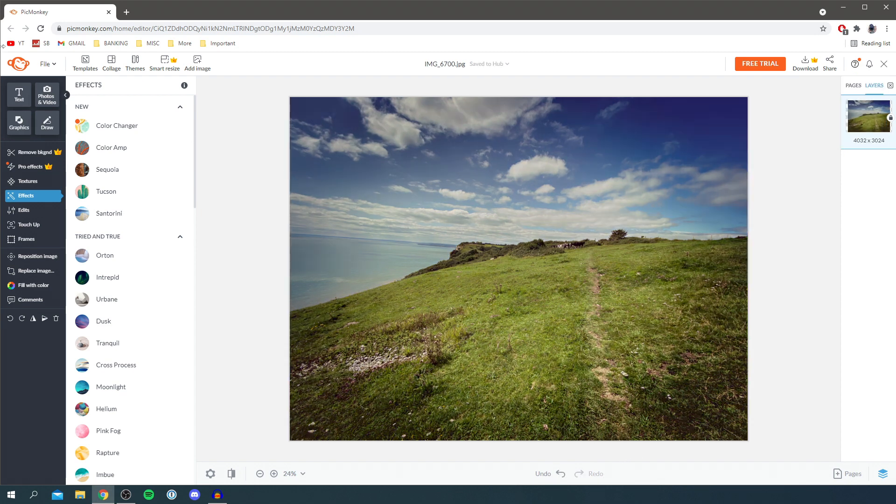Also at the top you can add text. You could put other photos or videos on top of it. You've got graphics and you can draw on it.